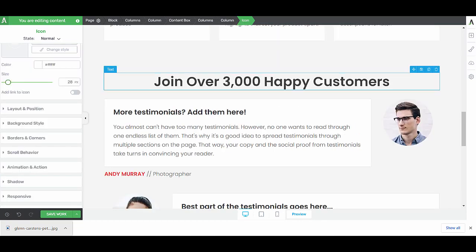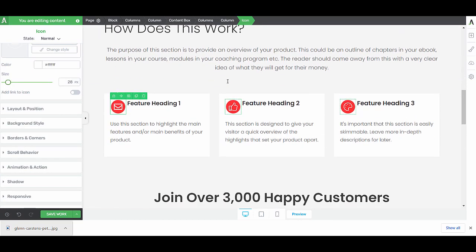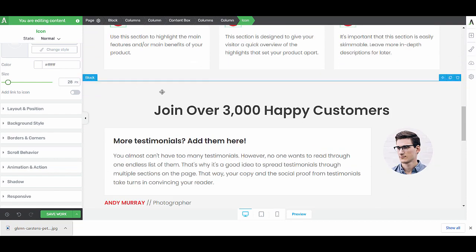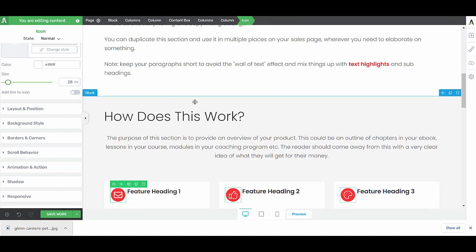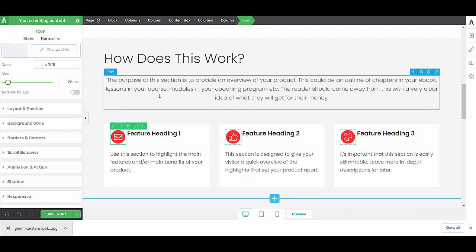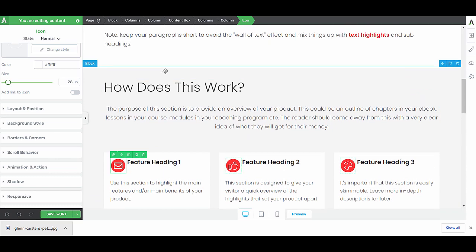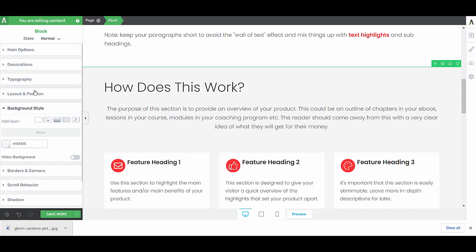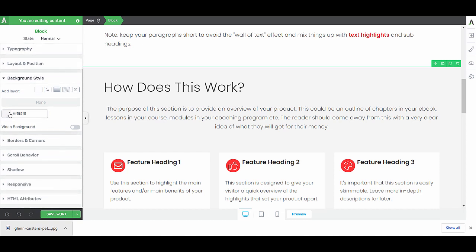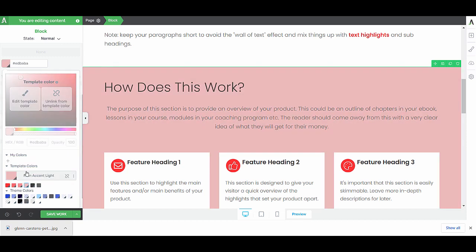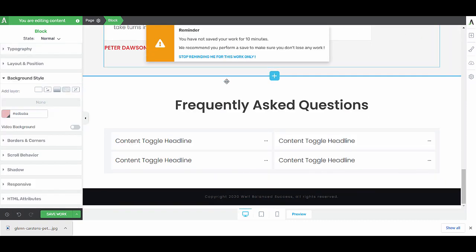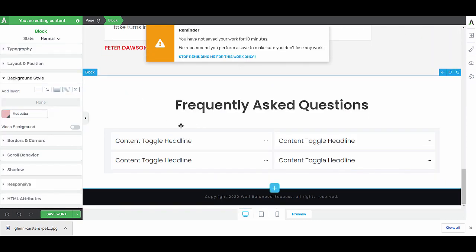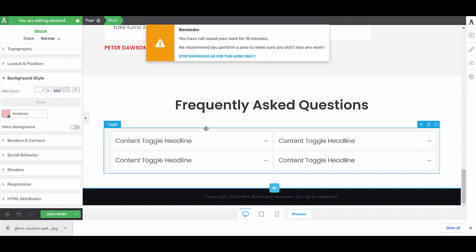Then we'd have testimonials. I can see here that we have these two gray sections. I actually want to make sure that this how does this work section stands out a little bit more. So I can click on the background section, on the background style. Then here in our colors, I can choose from the template colors. You'll notice why this is important in just a few seconds. I'll choose one of the template colors here.